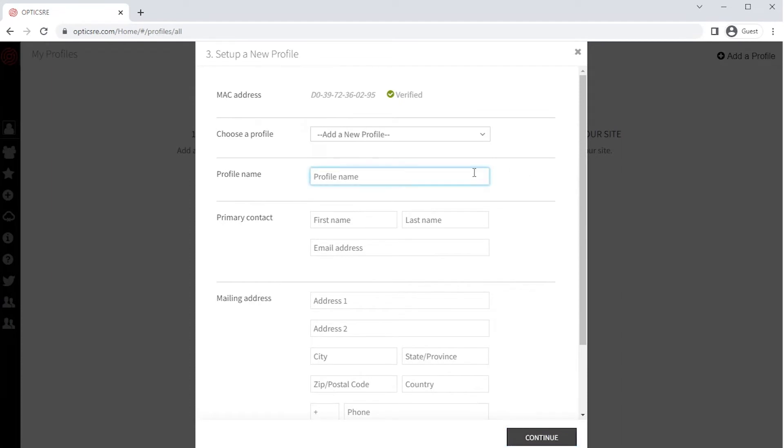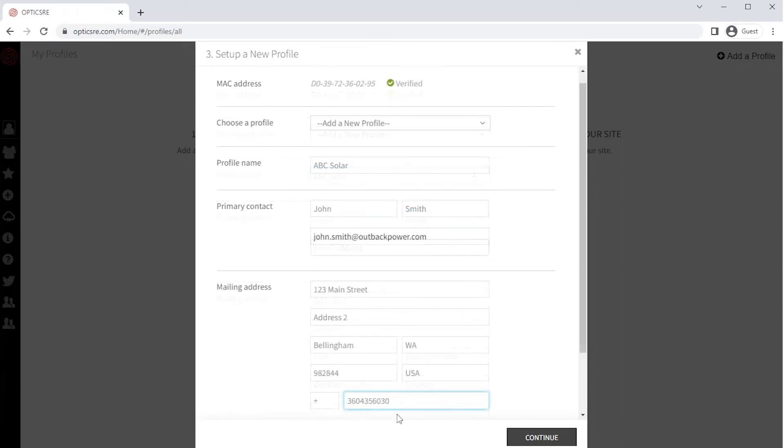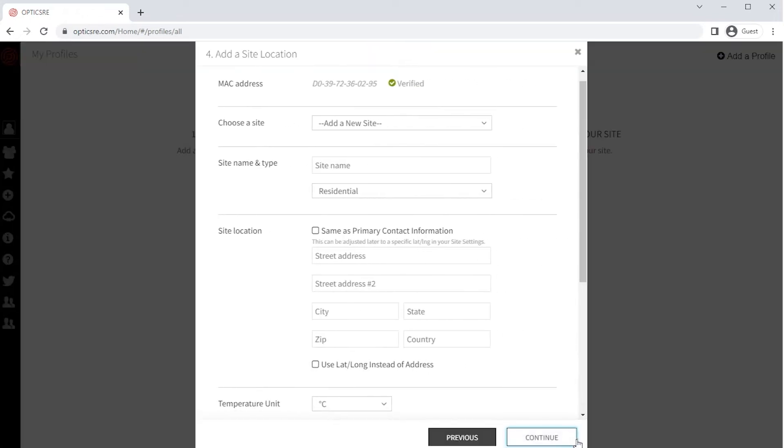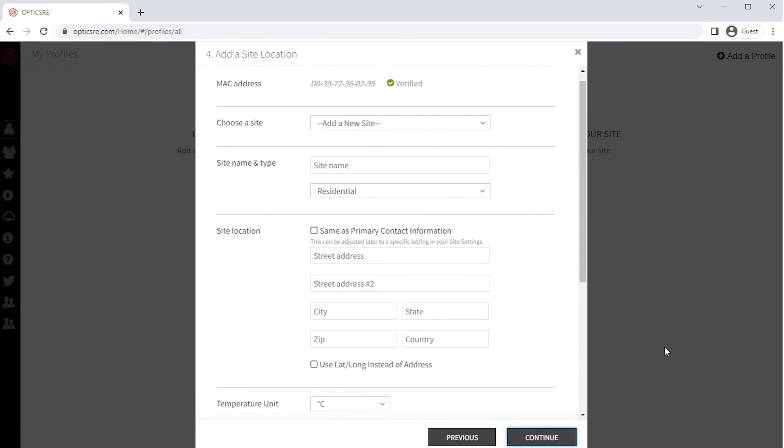Enter a new profile name, which is the entity or person that is the owner of the system. Enter the primary contact and mailing address. Once completed, click on Continue.